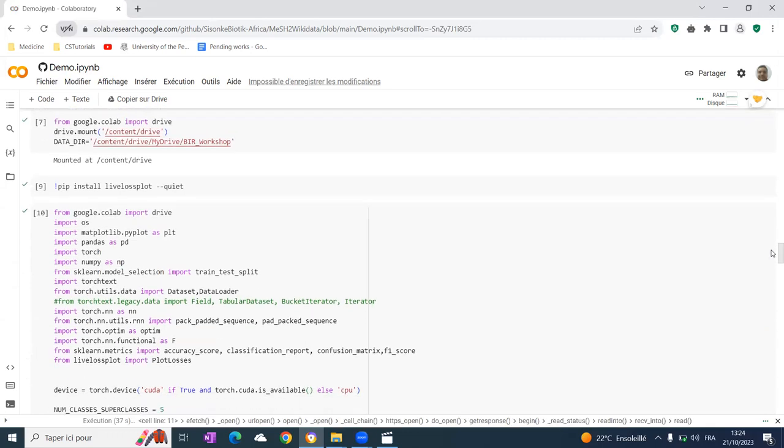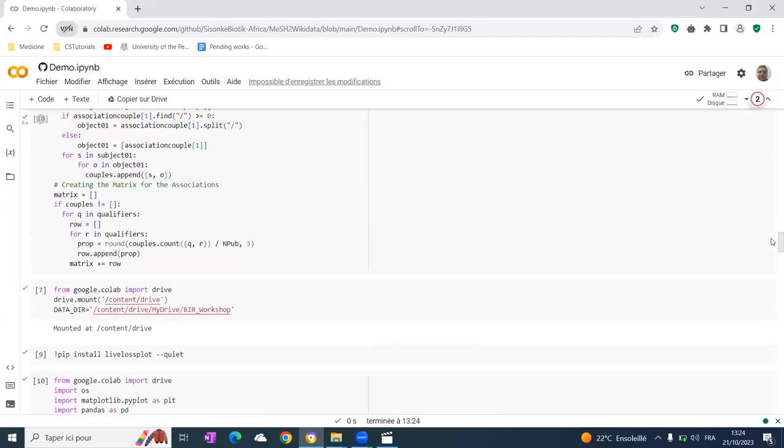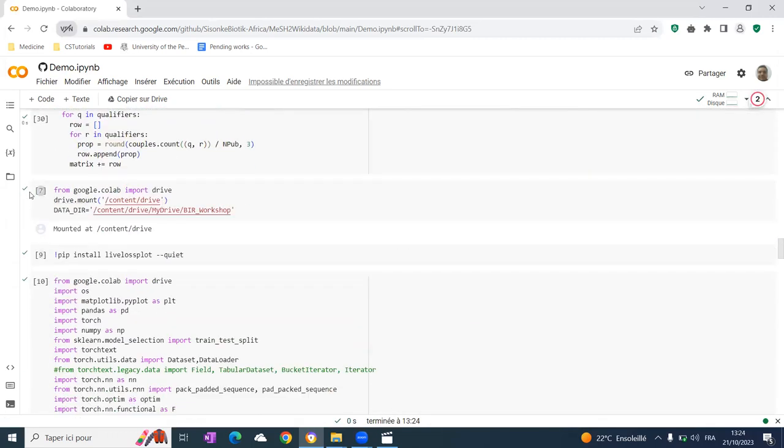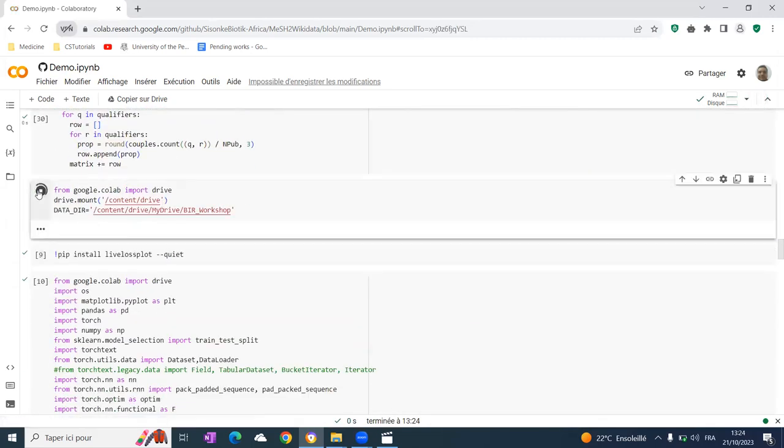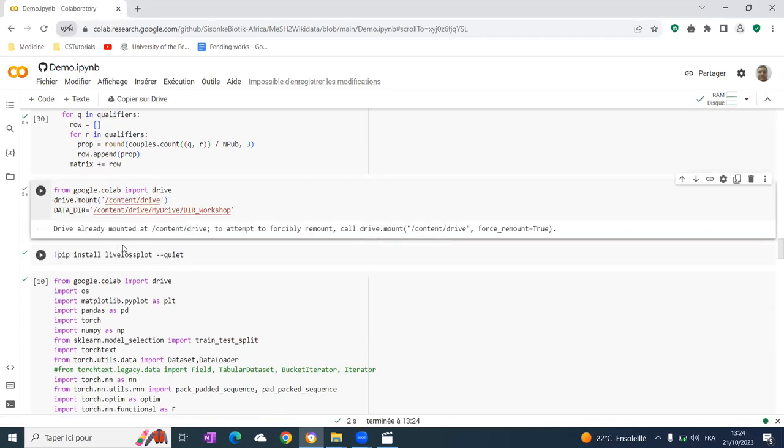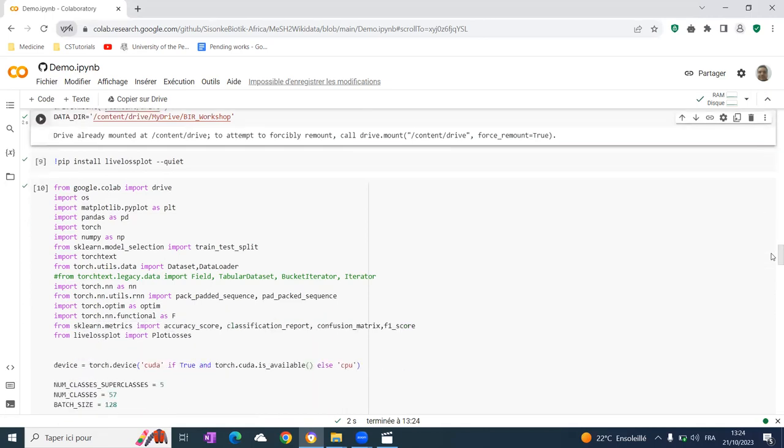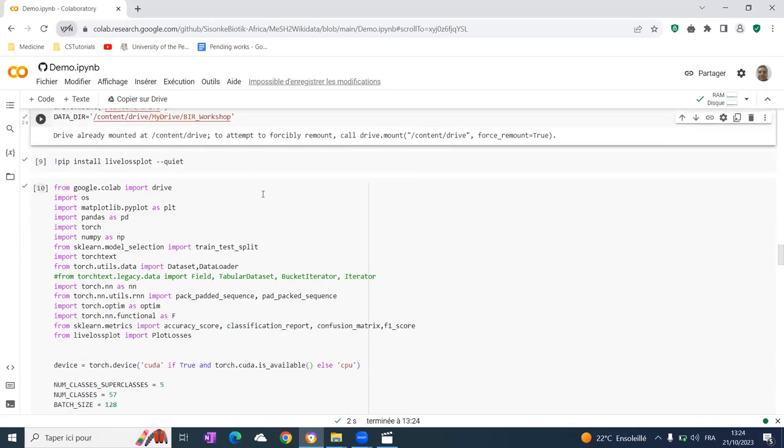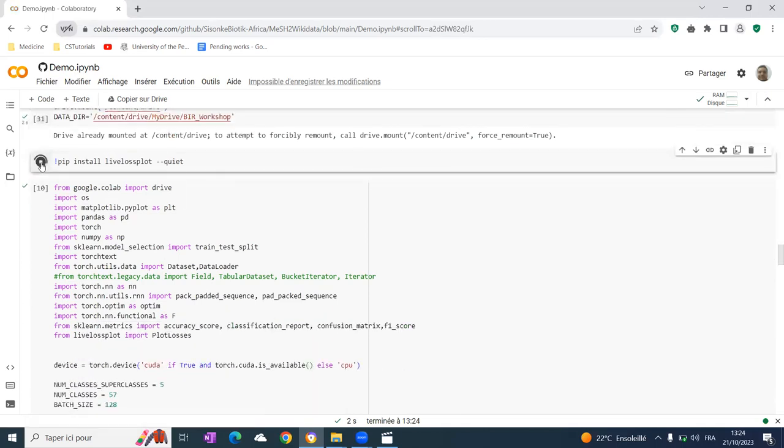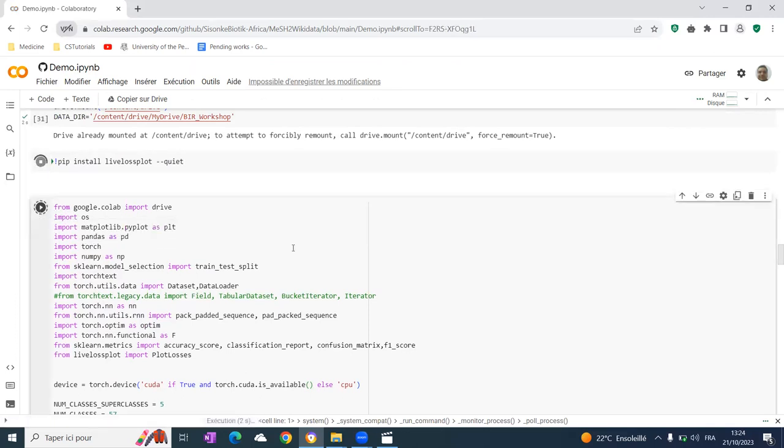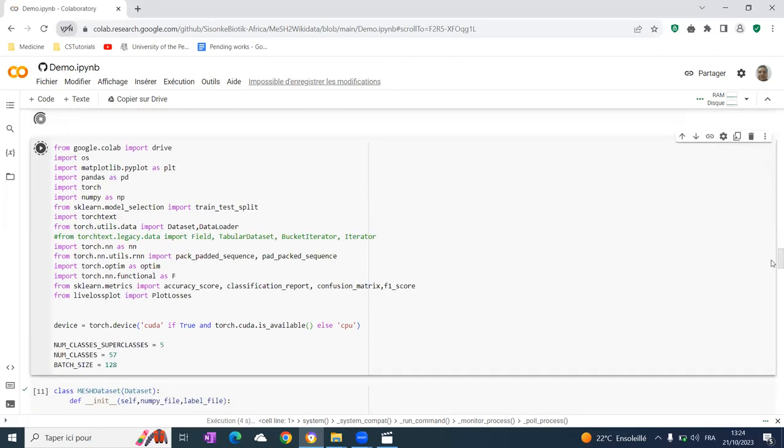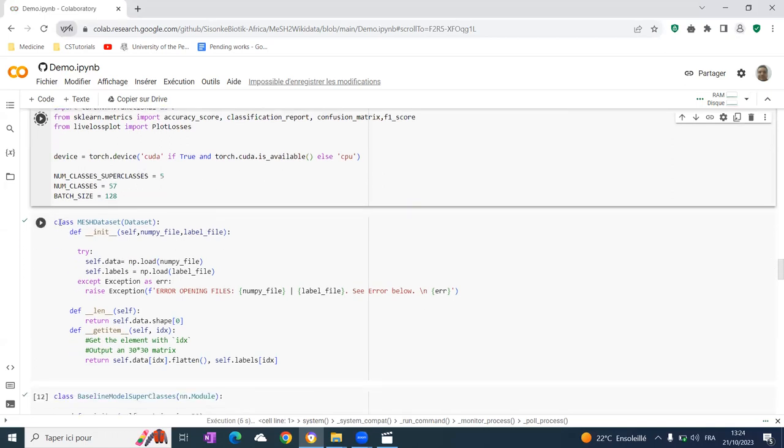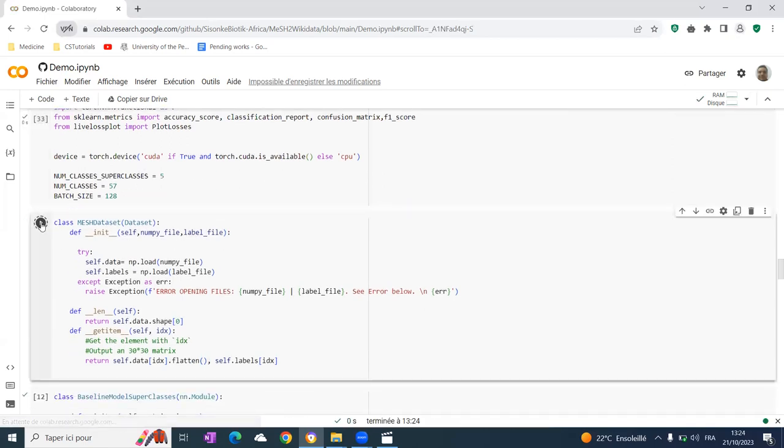After that, we use a neural network, the dense model, to classify the relations. We run and load the model.